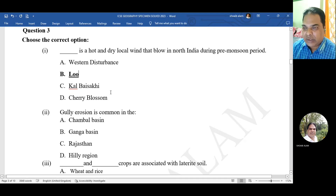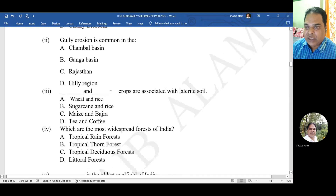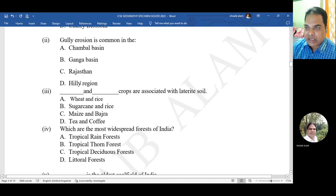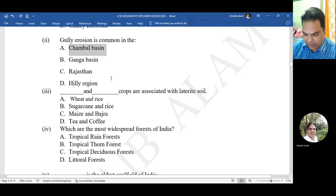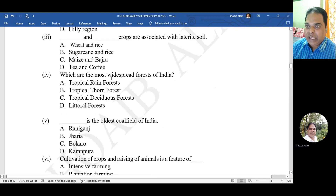Next question: gully erosion is common in which region - Chambal basin, Ganga basin, Rajasthan, or hilly region? The correct option is Chambal basin.